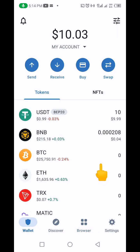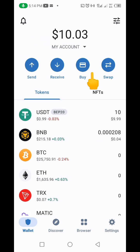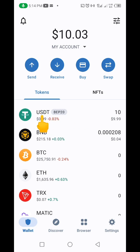So you're going to come to your Trust Wallet. For the purpose of this video, I'll be using 10 dollars just to demonstrate how this actually works. Make sure that on your Trust Wallet you have USDT BEP-20.